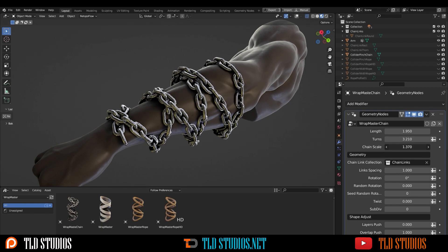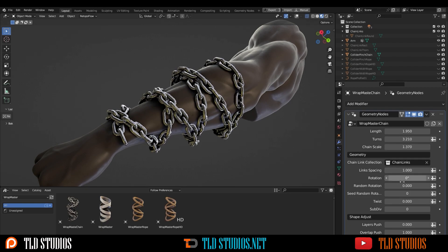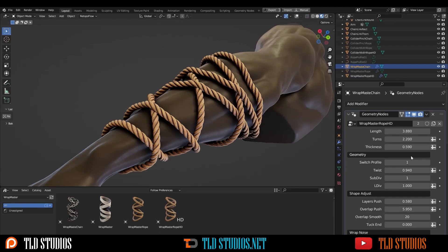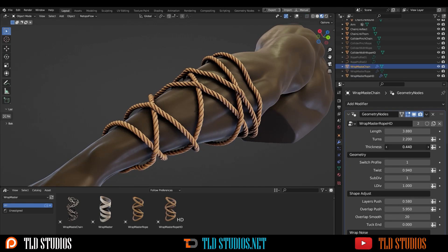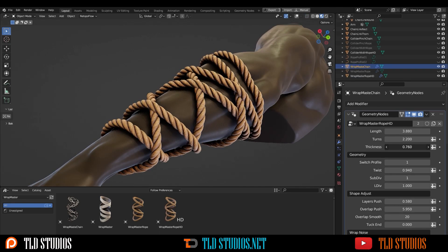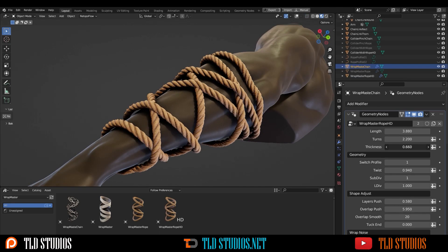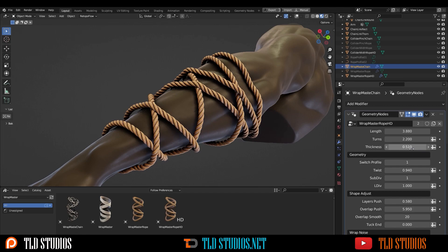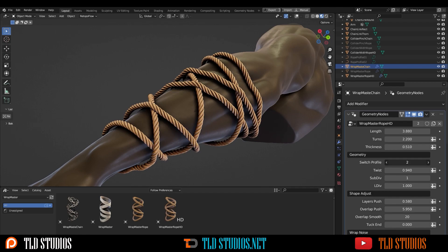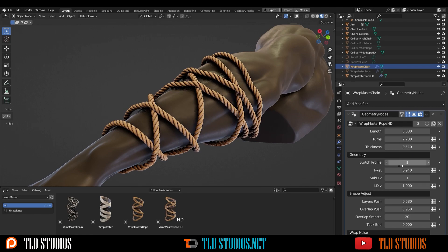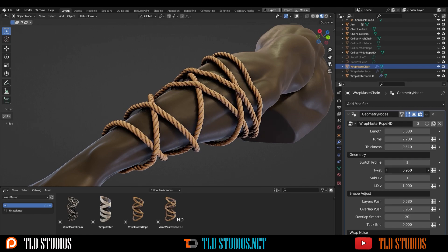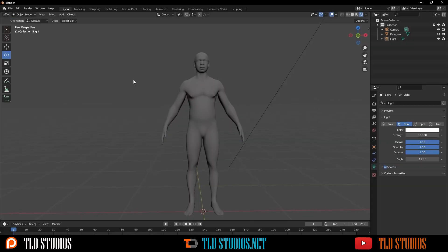Basically, it allows you to create chains, ropes, or bandages around objects and characters inside of Blender really quick. In the description below of this video, you're gonna find my affiliate link where you guys can go and grab this add-on for Blender.